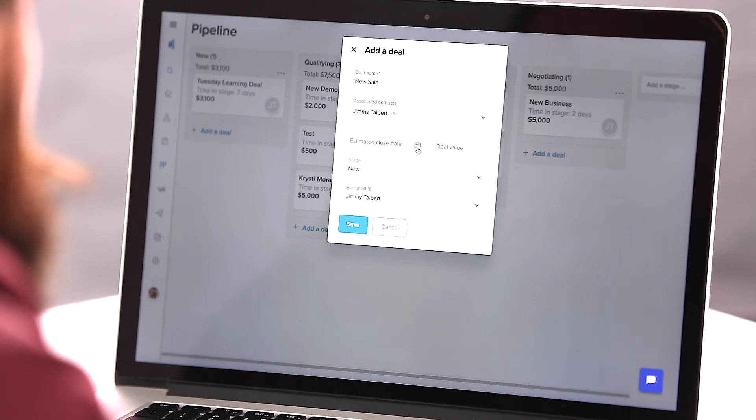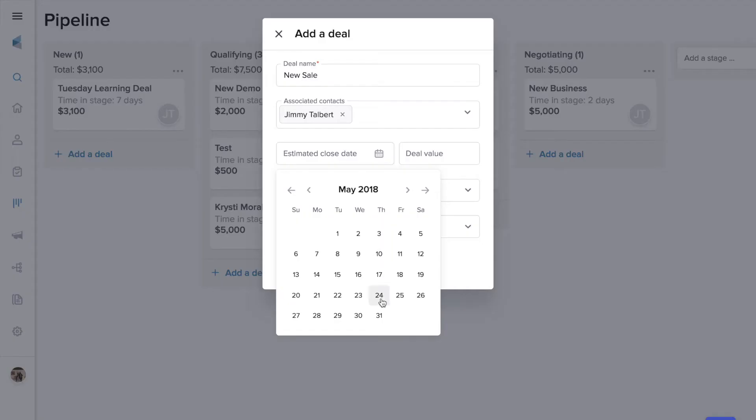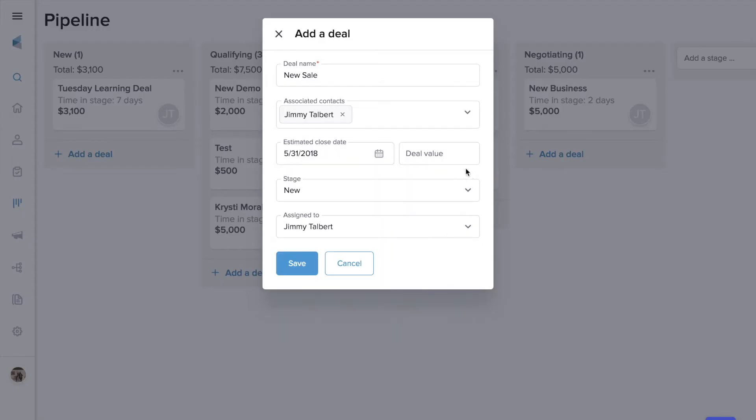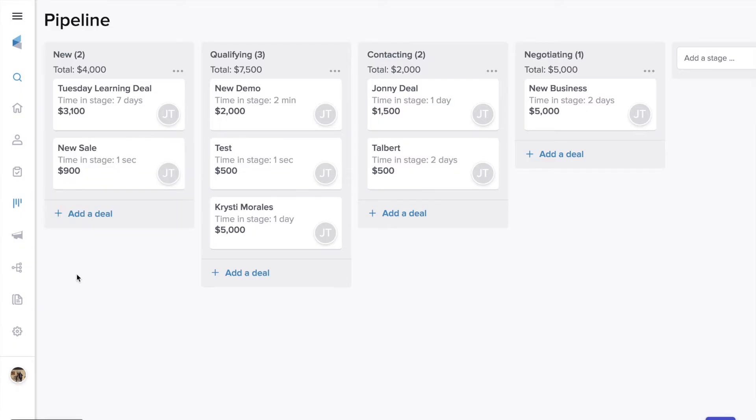We can estimate a close date. Let's say this is going to close at the end of the month and we can also predict a value here. Let's say it's going to be worth $900 and save this. There we've got our new deal right here.